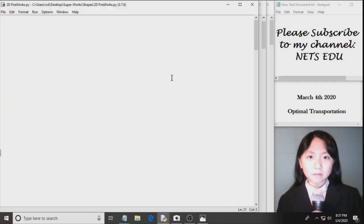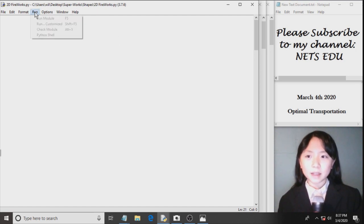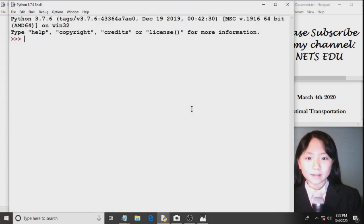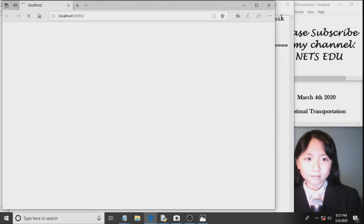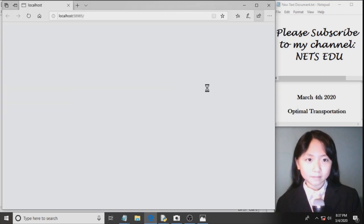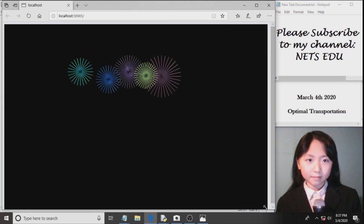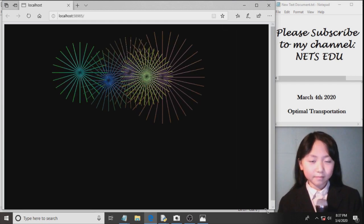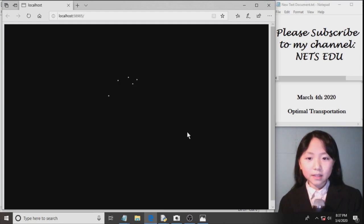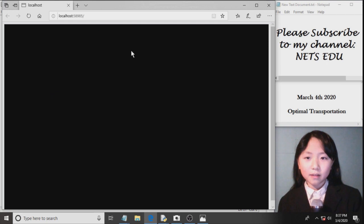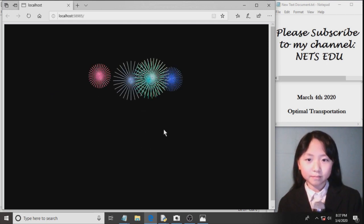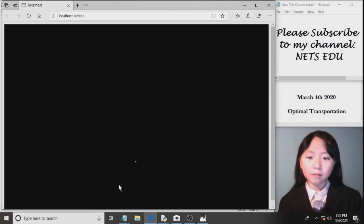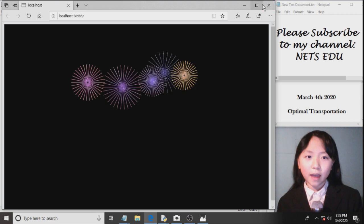First, I will run my program so you can see what the results will look like. So this is a very basic 2D firework where these lines come out in the shape of a circle. And this will just keep on shooting more and more fireworks until we close this tab.